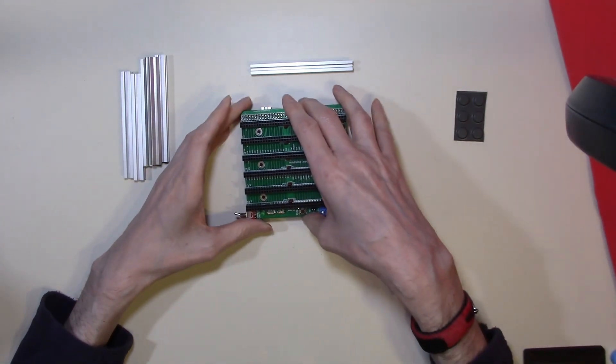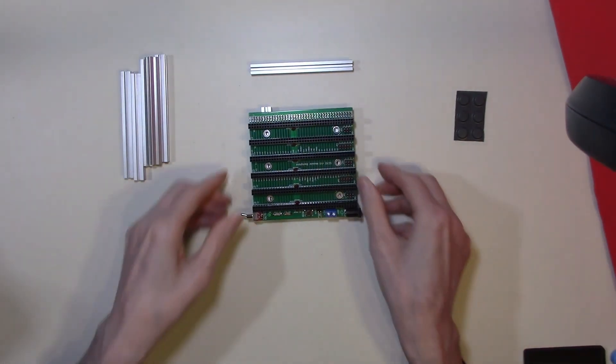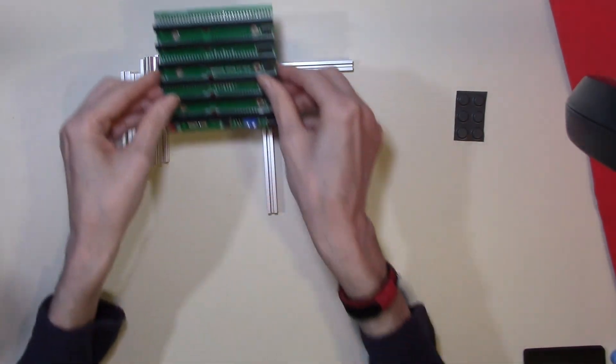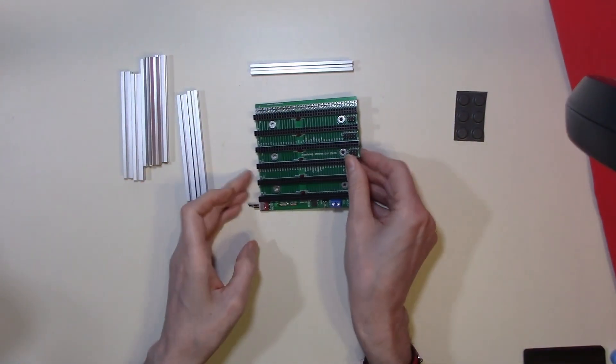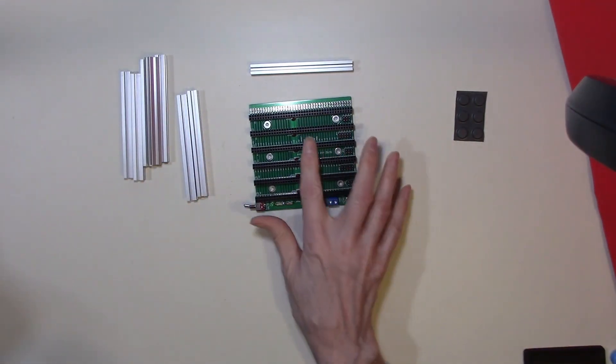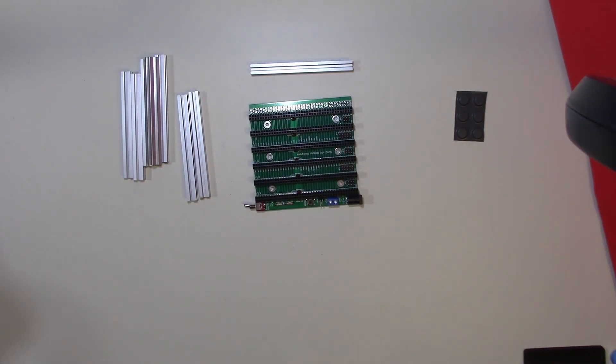So the board will be mounted like so. So how do we actually mount the board to the MakerBeam struts?